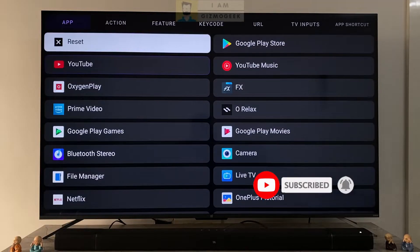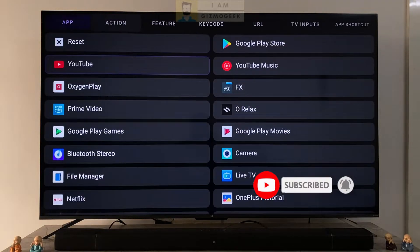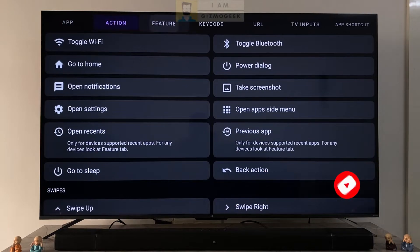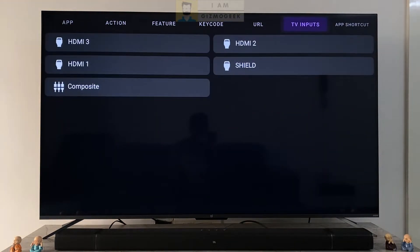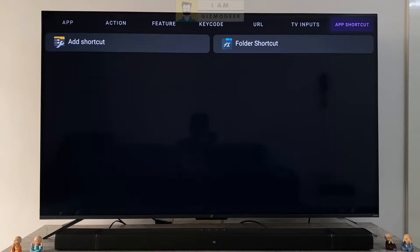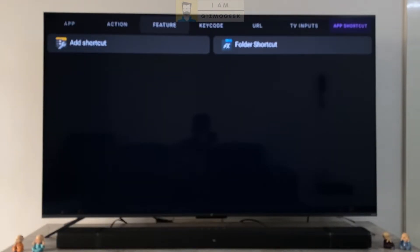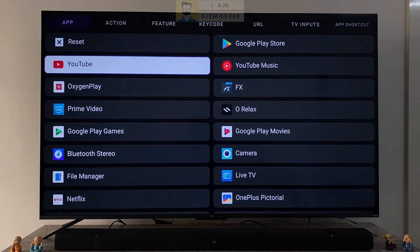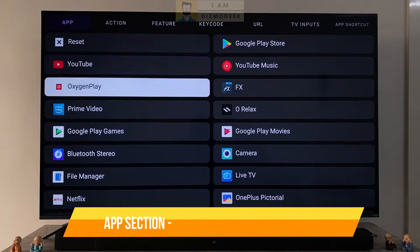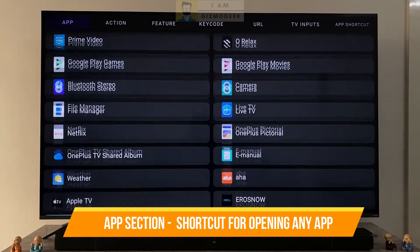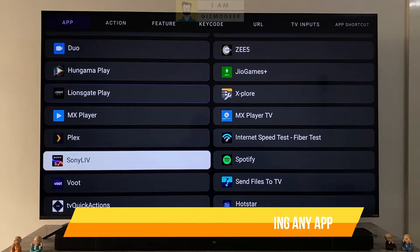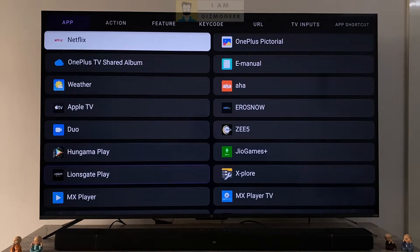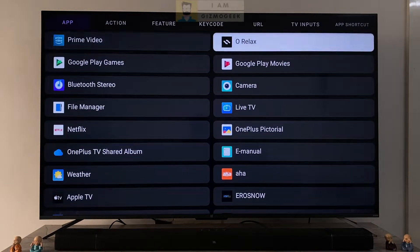Now going into the list of options we get to assign — the actions are categorized into seven sections: apps, actions, feature, key code, URL, TV inputs, and app shortcut. The app section has shortcuts for all the installed apps — you can map any of the apps for any button to open. For example, the Netflix button on the remote can be mapped to open Hotstar. It's up to you.